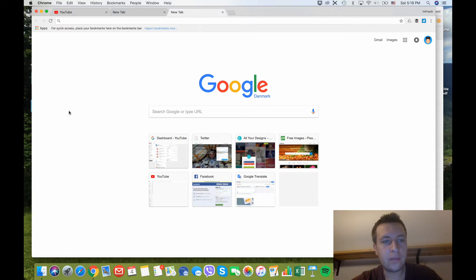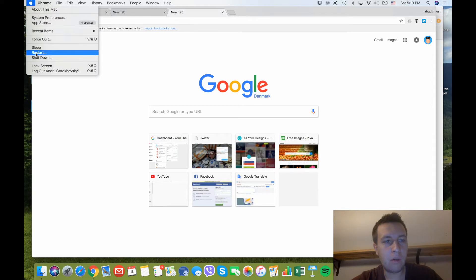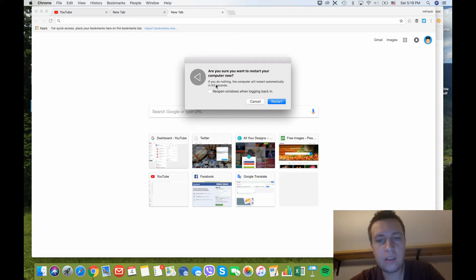If you want to restart, go to the Apple icon and you will have the option to restart right there, between Shutdown and Sleep. You can press it and a timer will appear — if you do nothing, your Mac will restart in about 60 seconds.